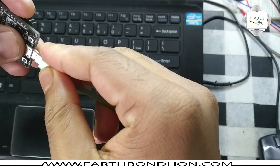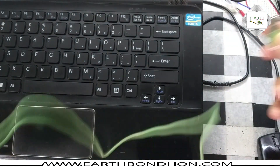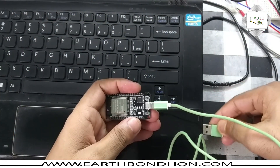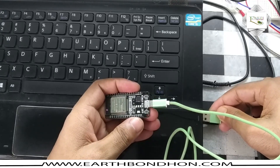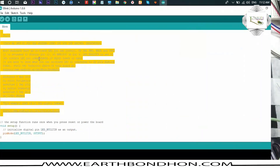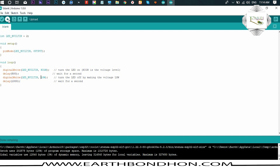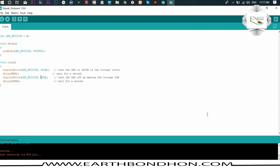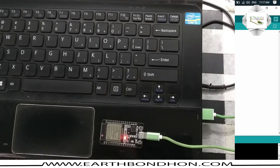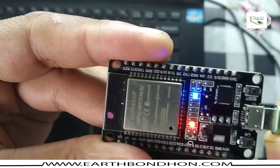Connect the ESP32 using a data cable. Once connected, verify the program first, then upload it. Program verify done — upload the program. Upload is complete. The program uses the LED built-in on digital pin number two.